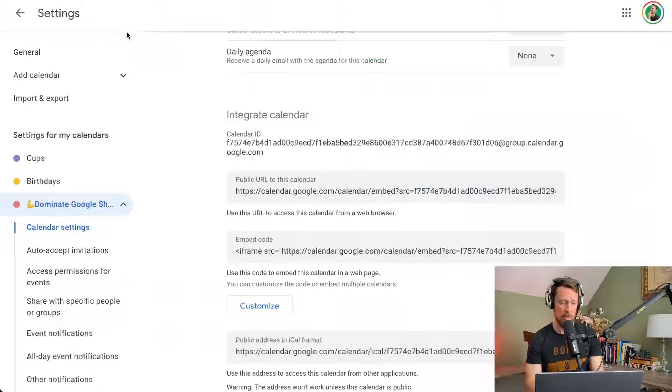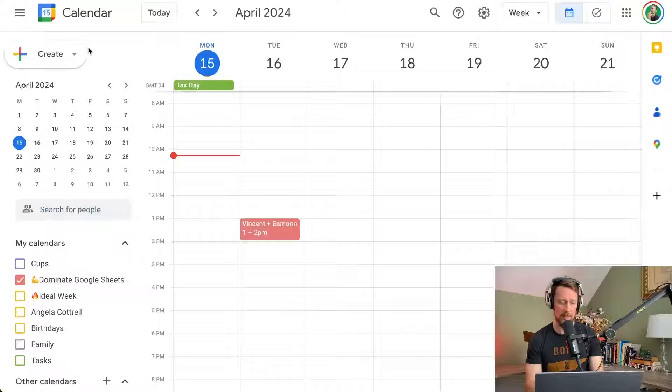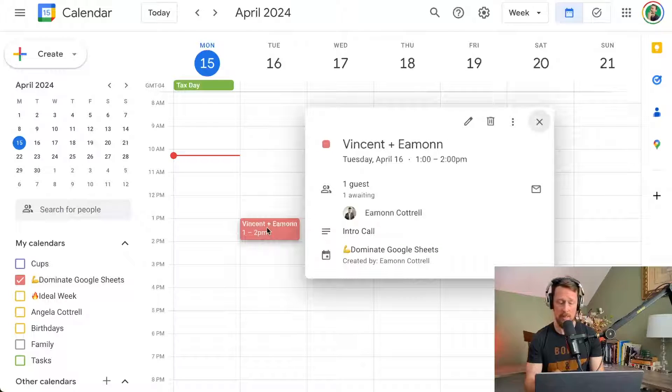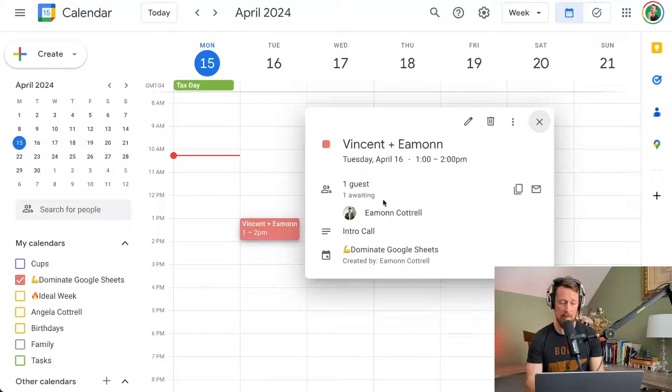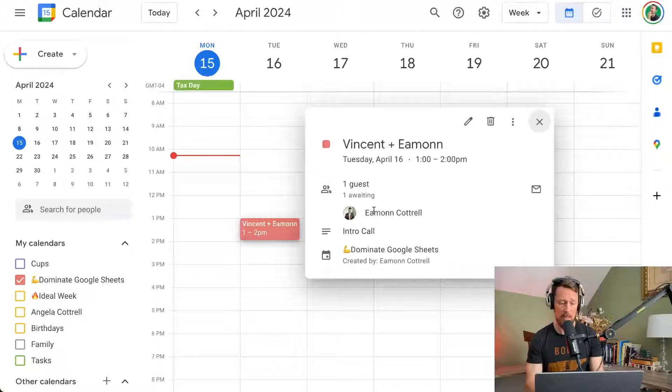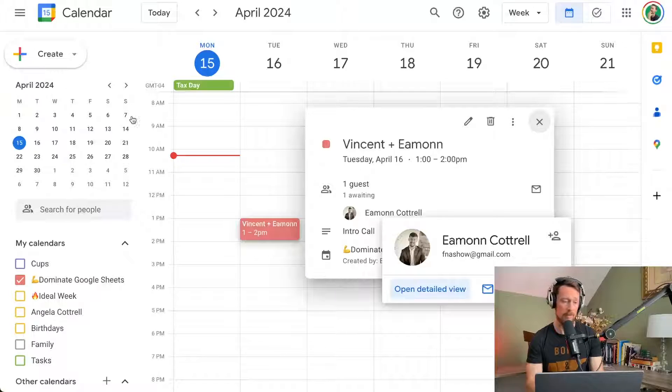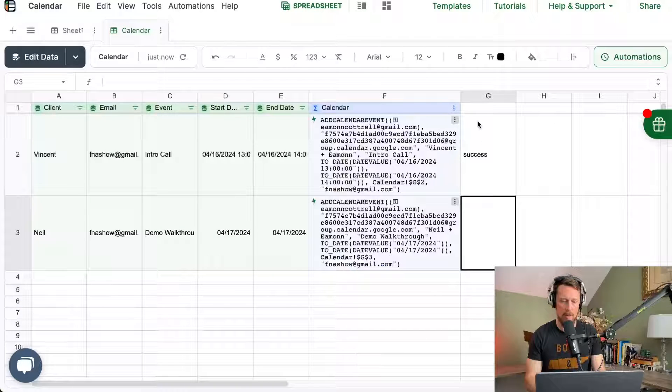I can go back over here to the calendar, can go out of the settings, and we can see there's Vincent plus Amon, that first event, and it's waiting on the guest that we emailed.